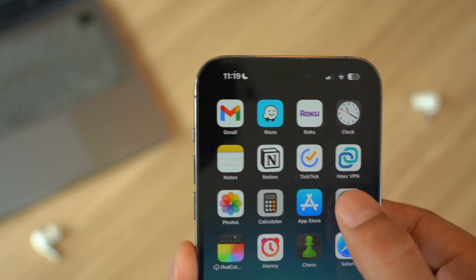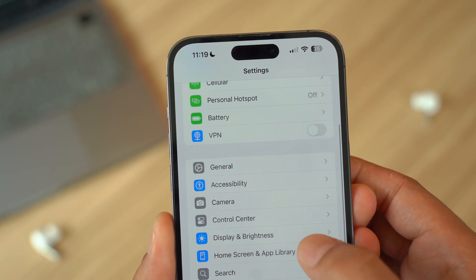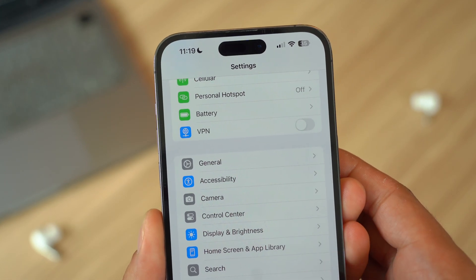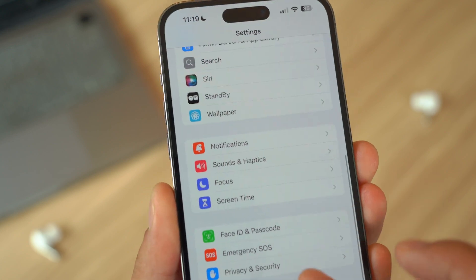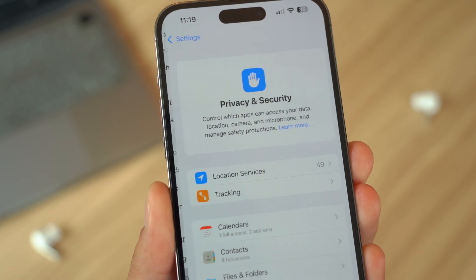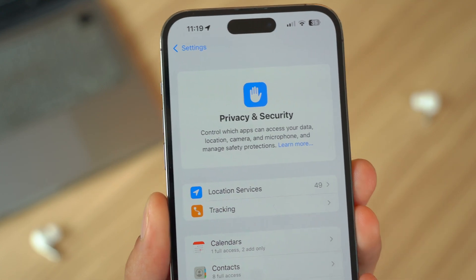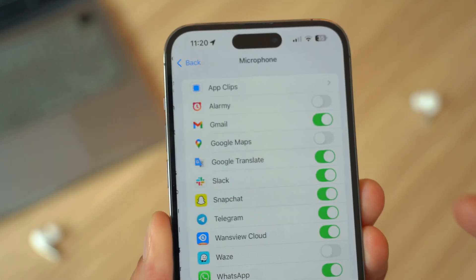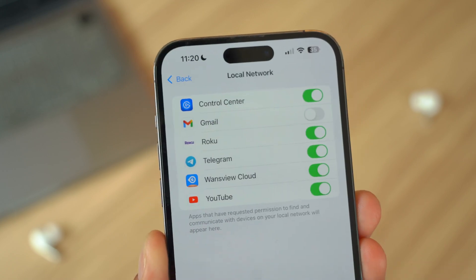Last but not least, check app permissions. Review the permissions that your apps are using by going to Settings and opening up Privacy and Security. If an app has access to more than it needs, this could as well be a security risk.